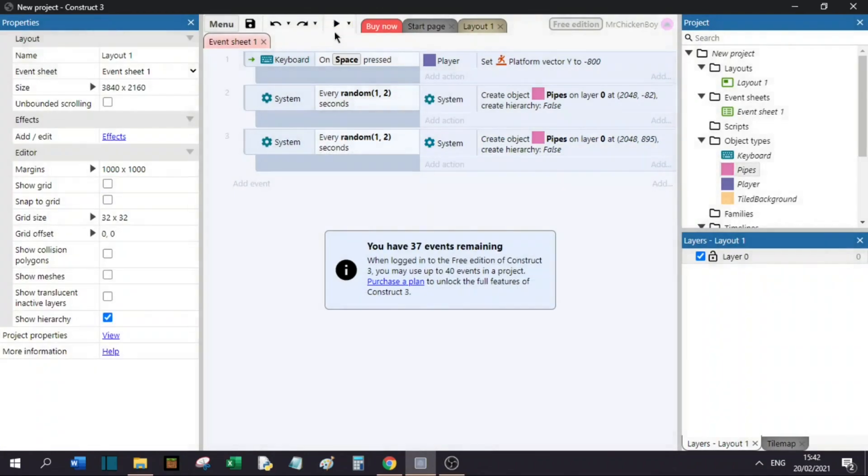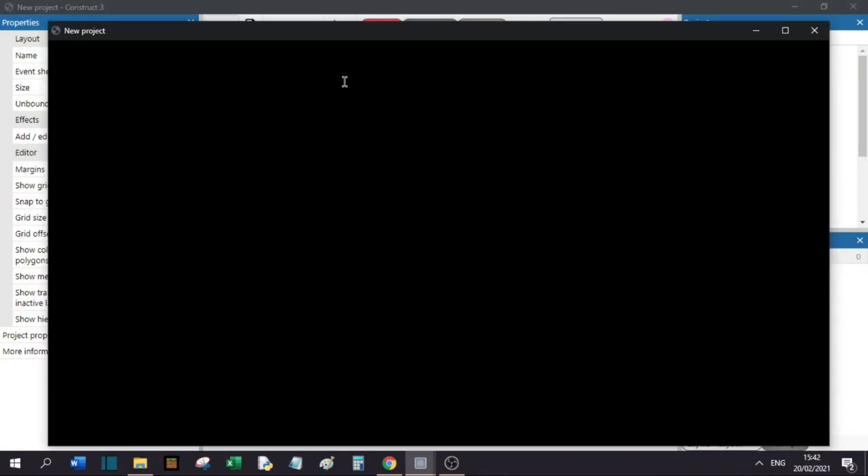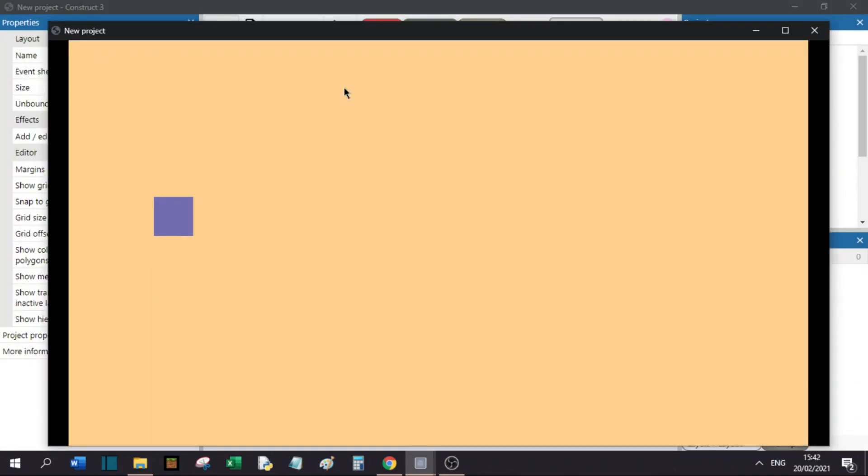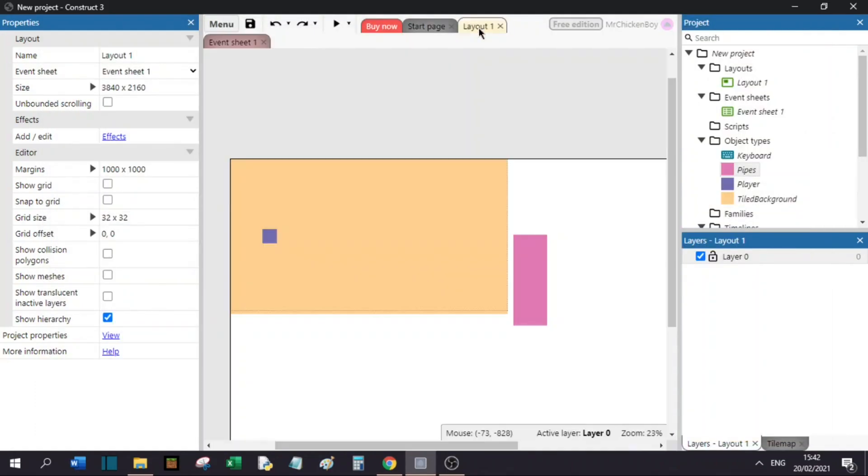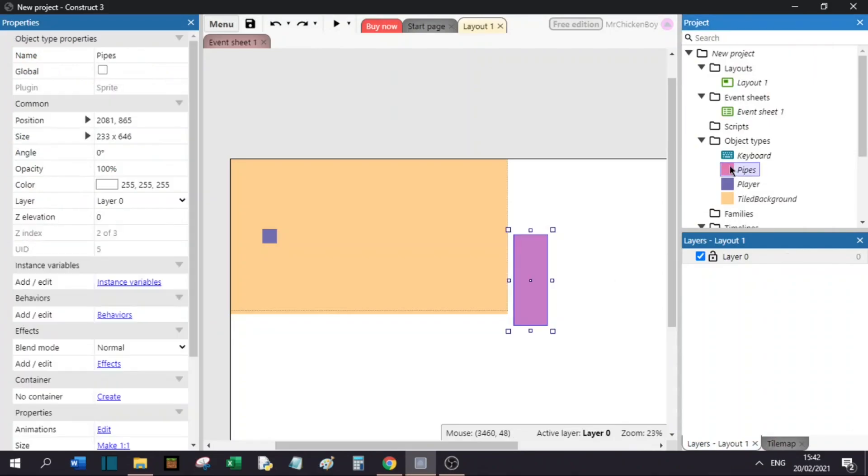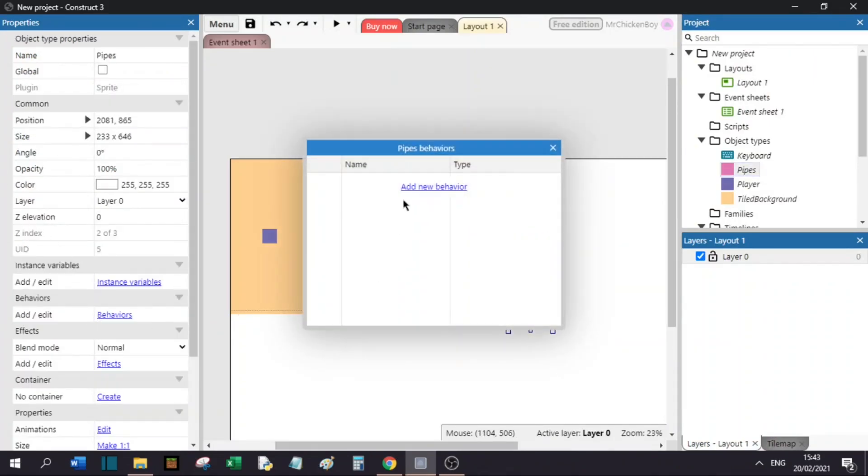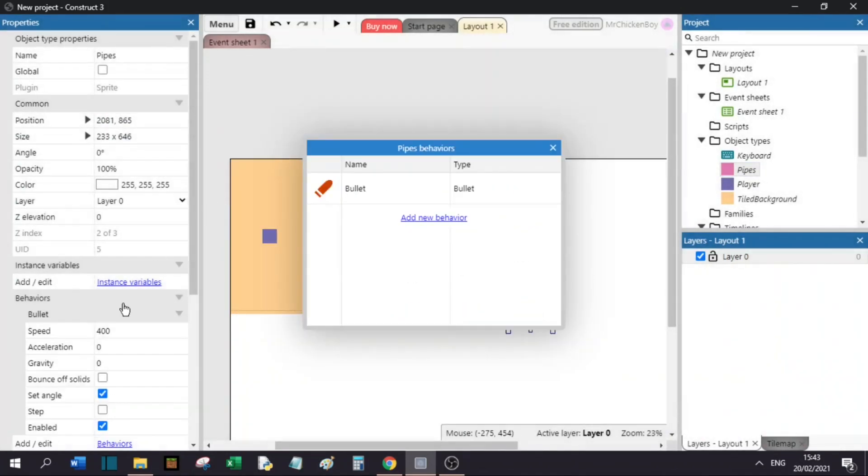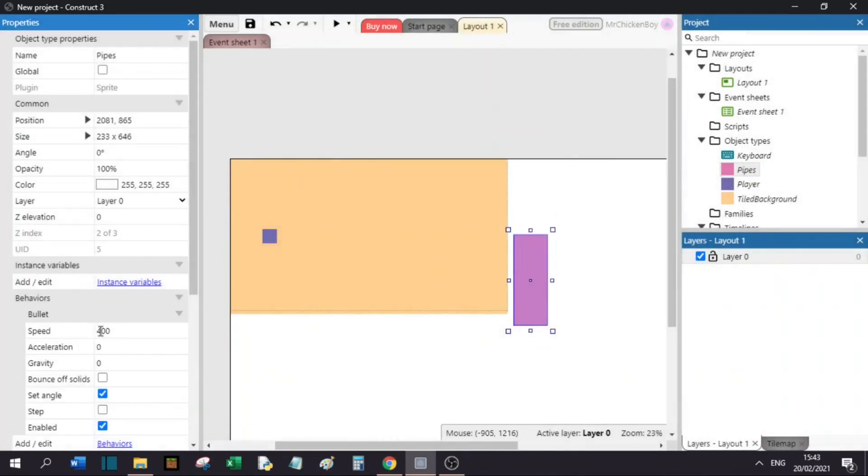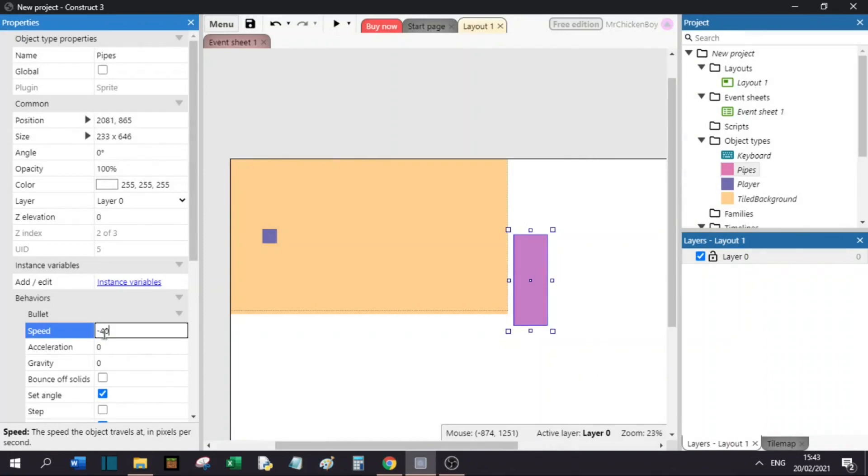Now if we press play, we will see that actually nothing is happening. To fix this, we will go to our layout and select our sprites. Now, we will add our behavior, and this will be the bullet behavior. Double click on that, and we will set this speed to minus 400.